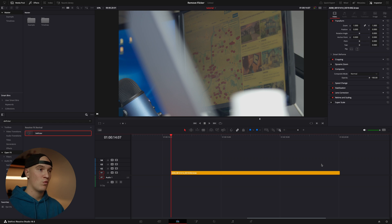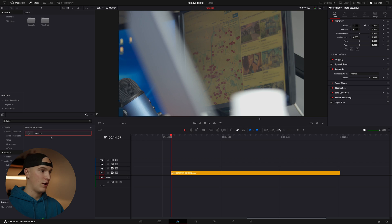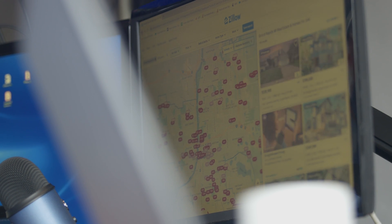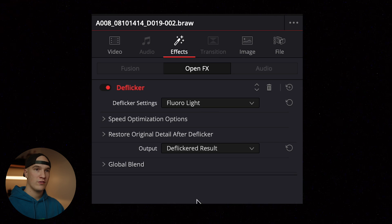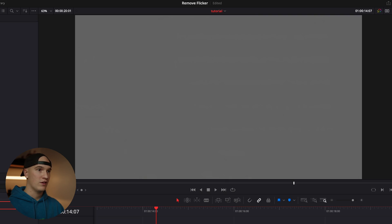Let's take a look at one more clip. Here we have some very chaotic flickering and banding within the clip. Let's grab our deflicker, drop it on our clip, change our setting to floral light, and let's play it back. You can see the image has been completely cleaned up. Over in the inspector, you can change the output to detected flicker and play the clip back, and it'll show you all the areas that it's fixing with the deflicker effect.